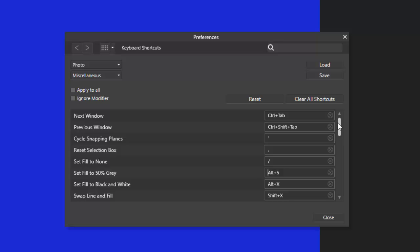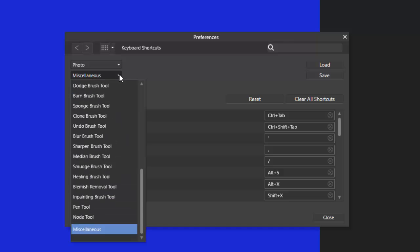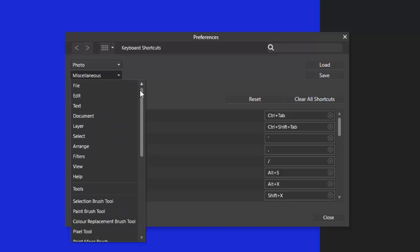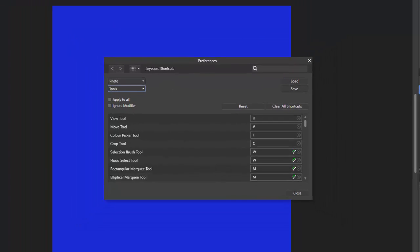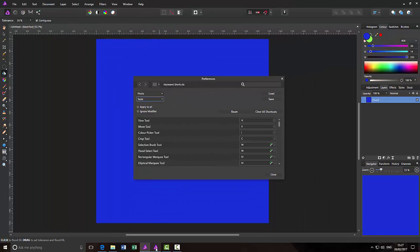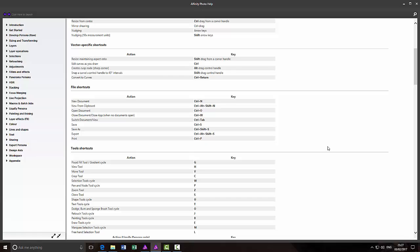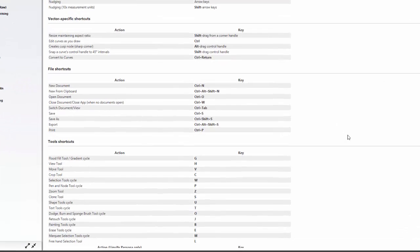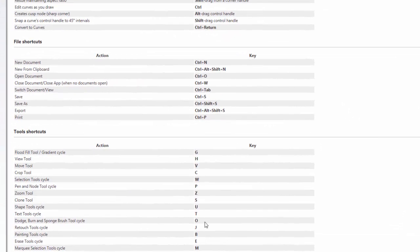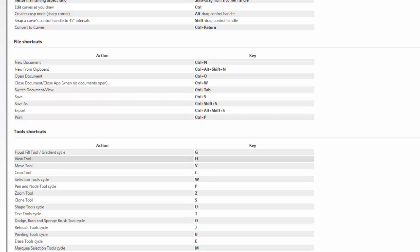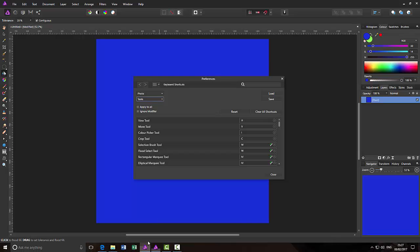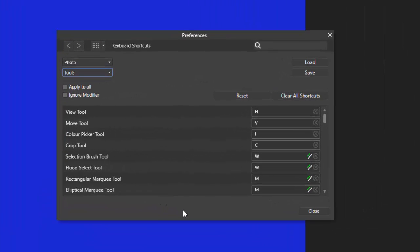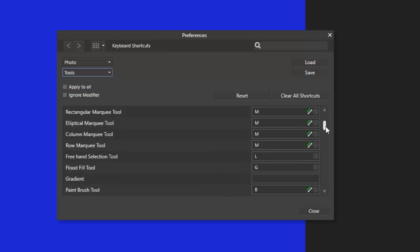Now the next thing I want to have a quick look at is if I come back up to the top here and come to tools. Now if I quickly go to the help file where it lists all the keyboard shortcuts, the flood fill tool and the gradient cycle were both set on G. Now I found when I pressed the G all I got was the flood fill tool. And when I came down to check the gradient tool it didn't have a setting. It has probably been overlooked by serif or it might just be my version.